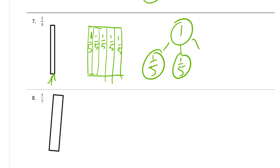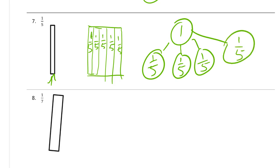Remember, a number bond doesn't have to have just two parts. It can have any number of parts you need. Whatever it takes. As long as the parts add together to make a whole. One, two, three, four, five fifths makes one whole.